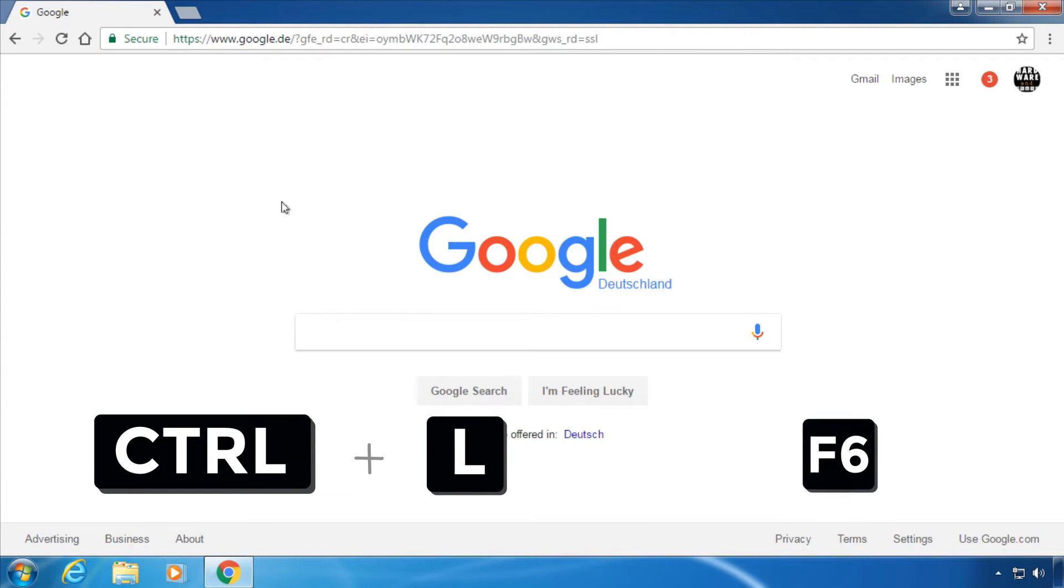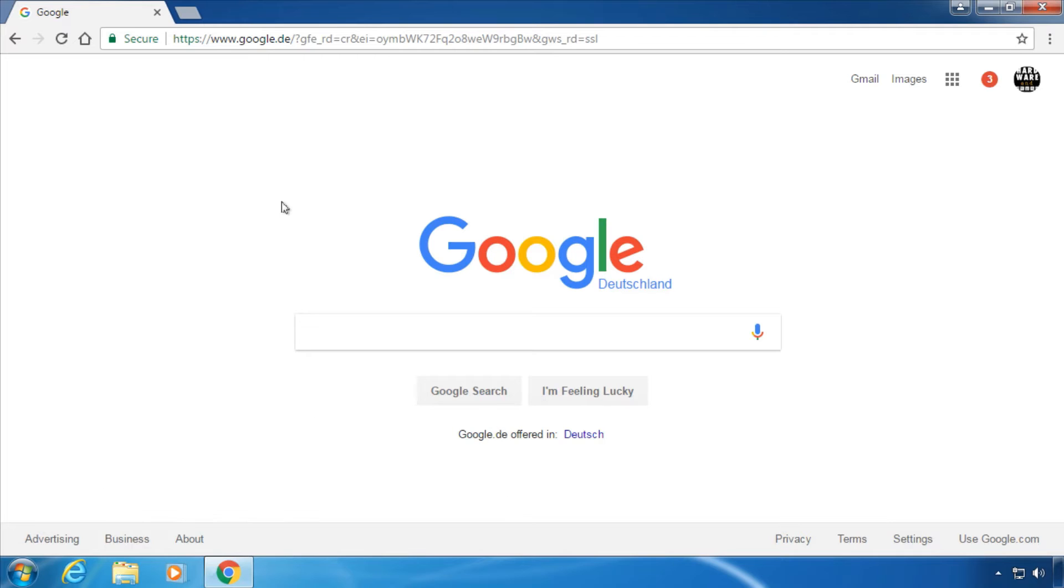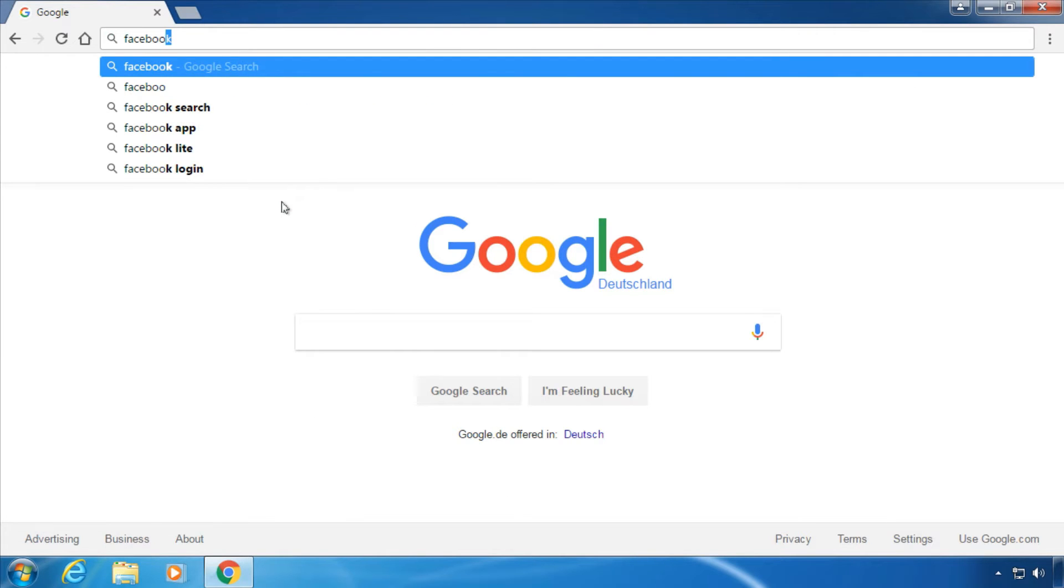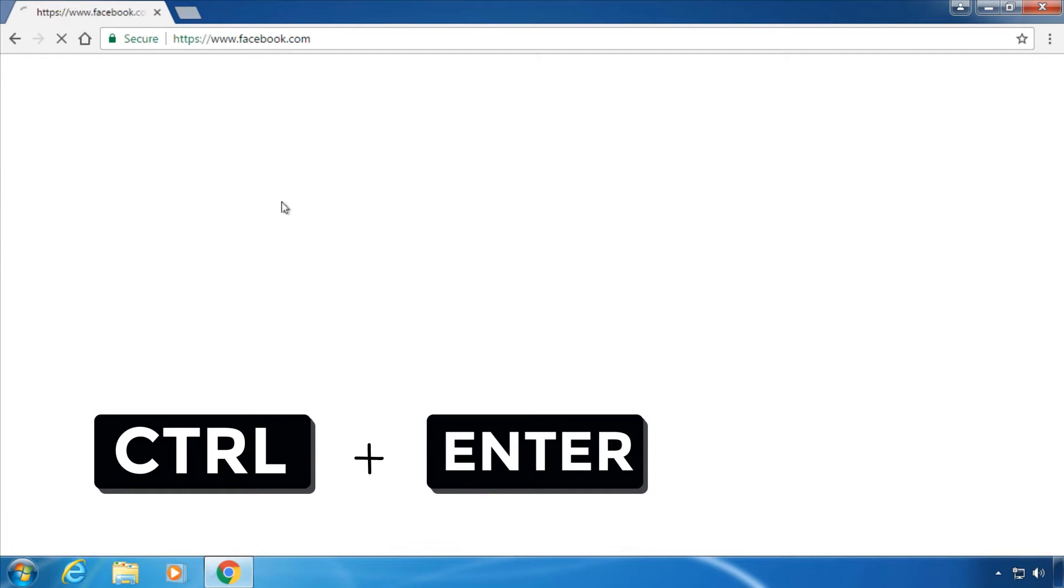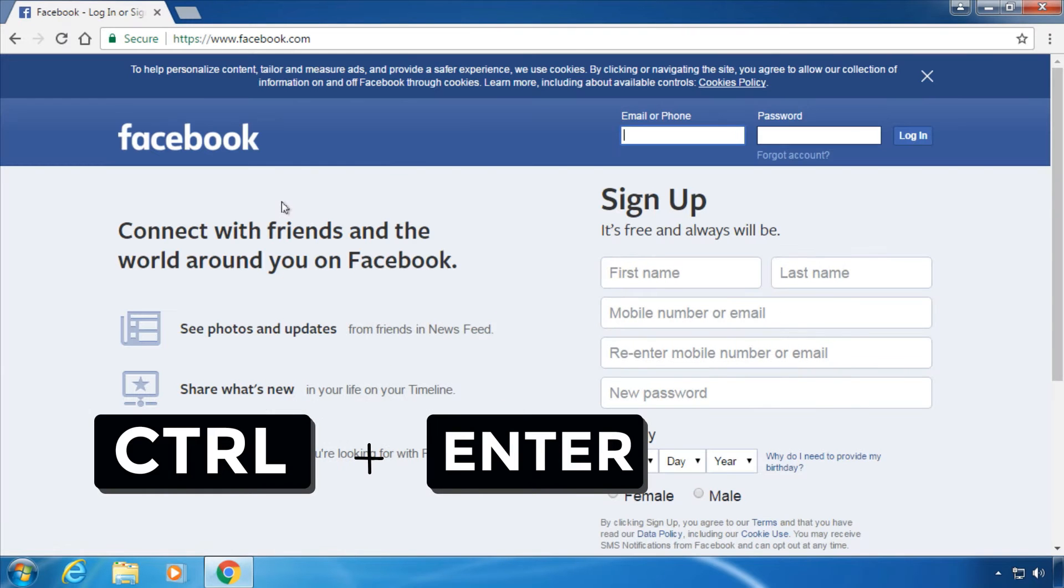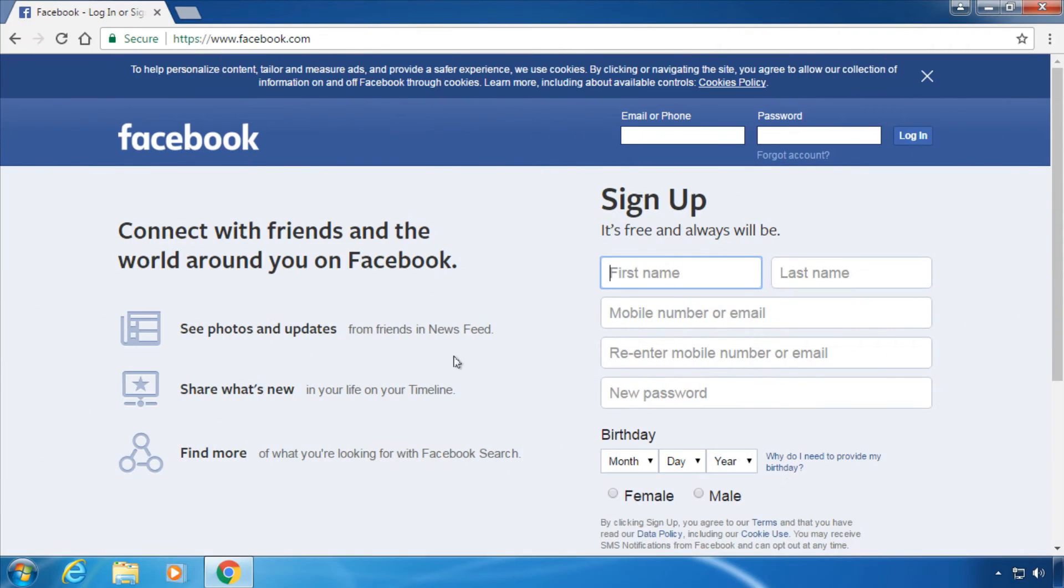You can also hit Ctrl+Enter to automatically add www and .com around a word. Pressing Tab while filling a form will move to the next input box.